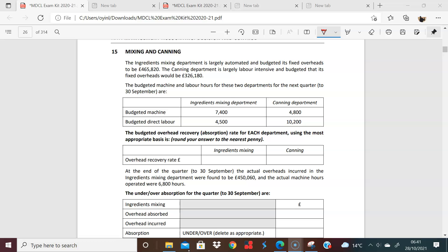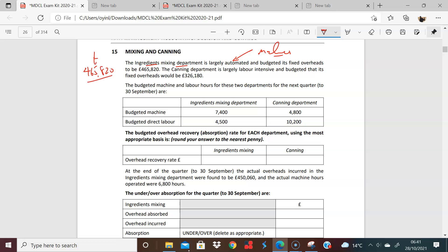So the question says you have the ingredient mixing department, largely automated. The fact that it's automated tells you it's driven by machines. Machines would be causing most of its overheads, and it's budgeted fixed costs to be 465,820. The accounting department, which is largely labor intensive, so you can say that the driver there is labor in terms of driving those overheads.